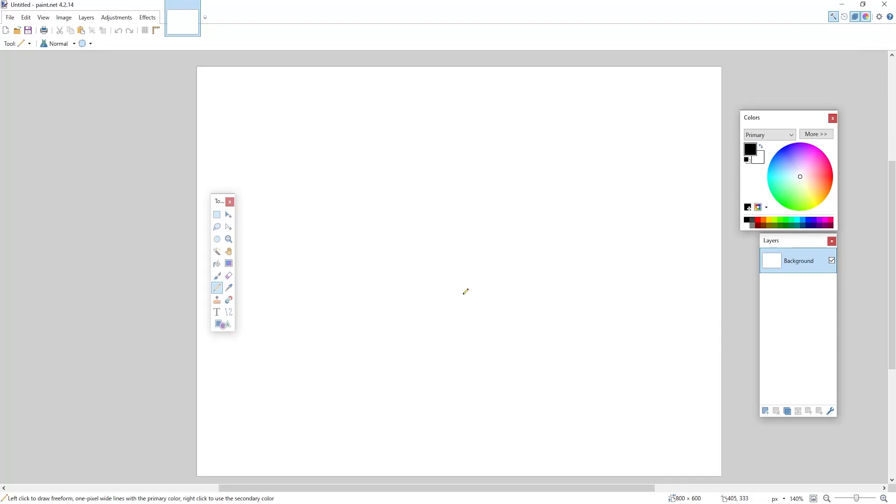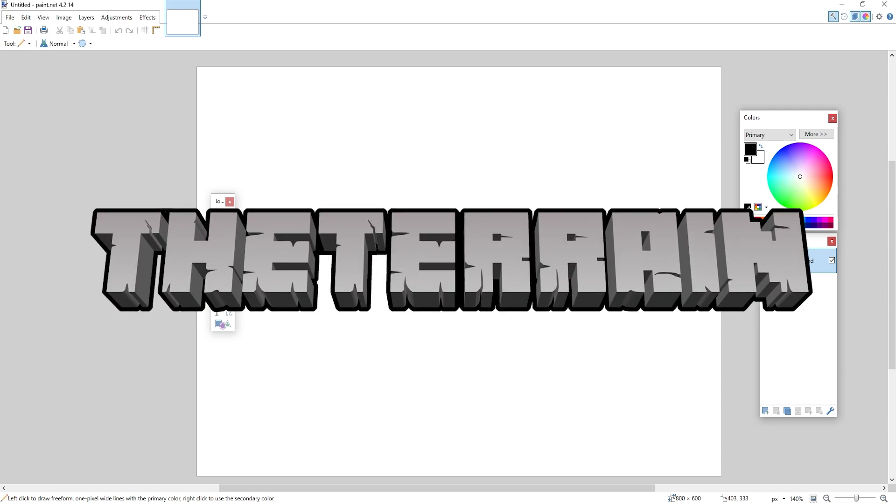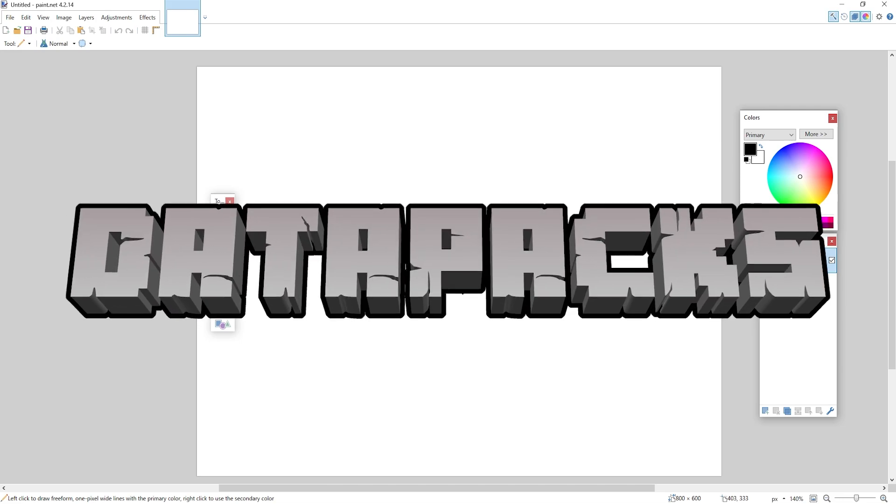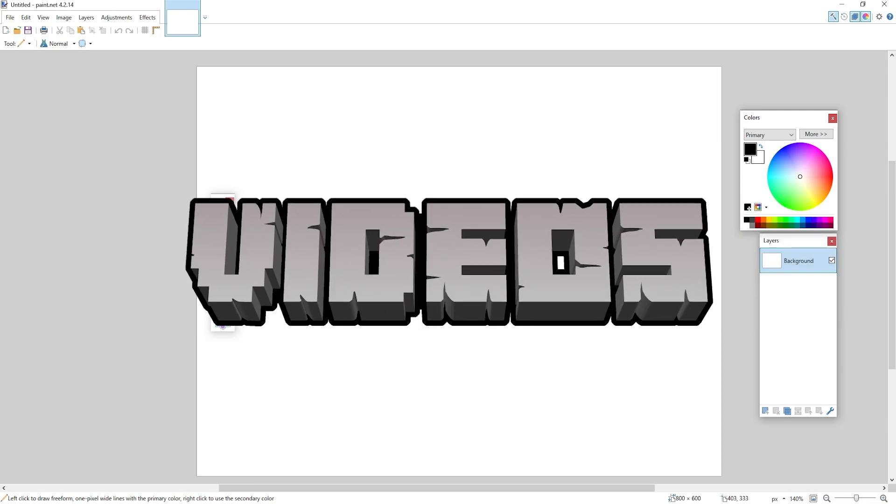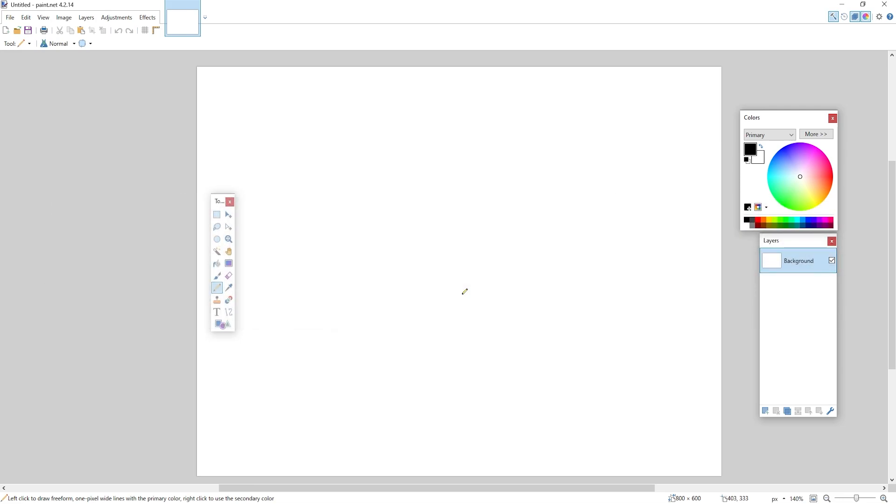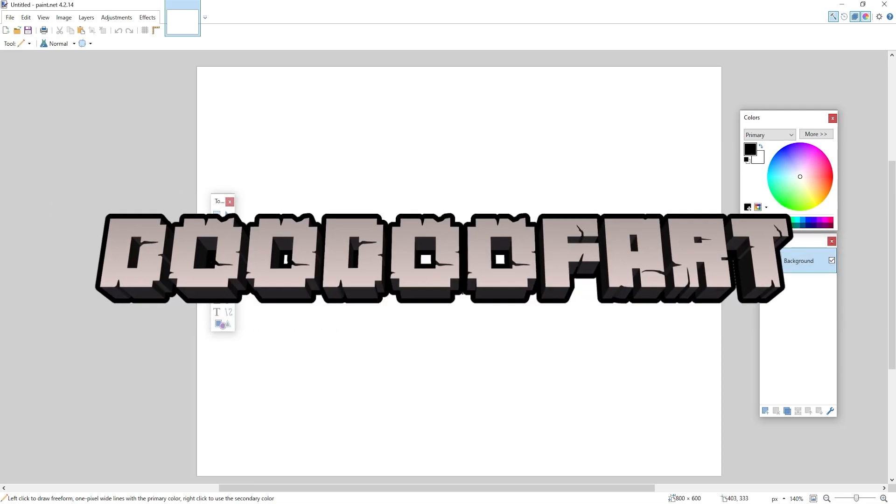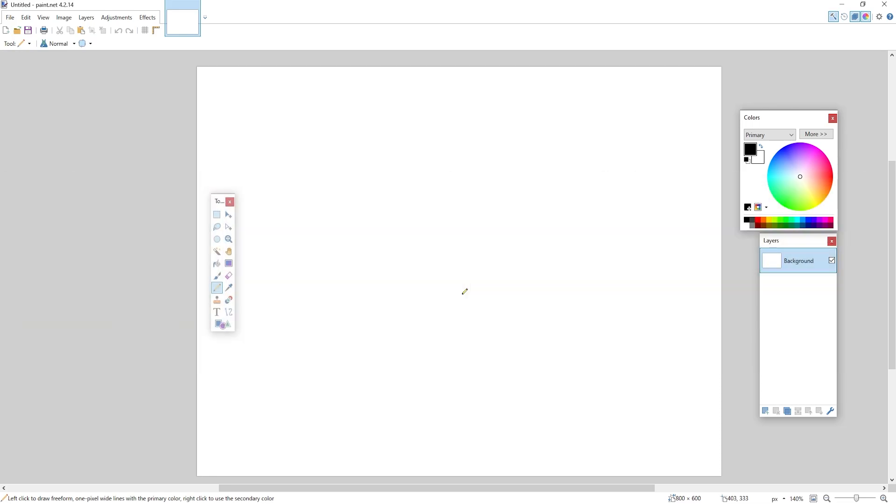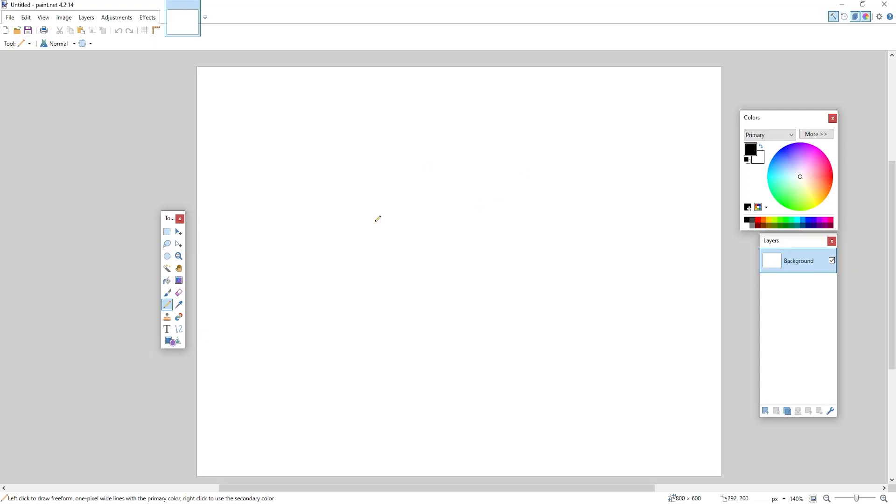Hey everyone, welcome back to another video. I'm the Terrain and today I'm going to be showing you guys how to make your own custom Minecraft logo with whatever words you want in there. You know, you can have doodoo fart in there, that's pretty funny.